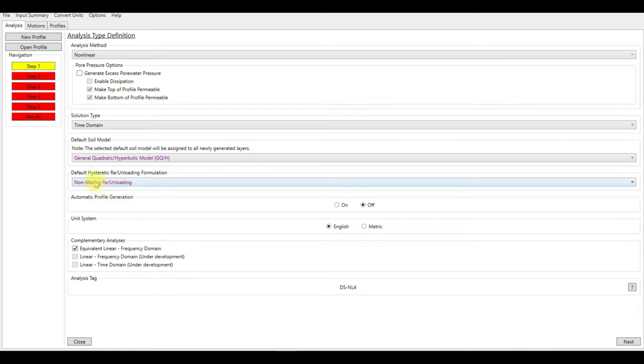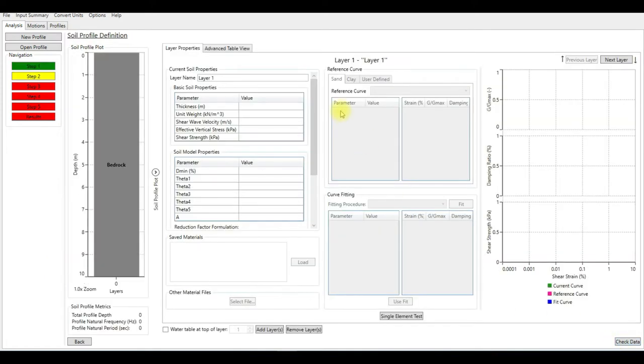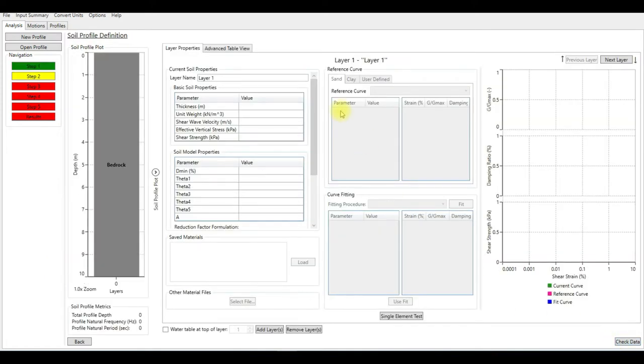The only thing I'm going to change here is the system of units. I'm going to choose metric and I'm going to keep the complementary analysis as equivalent linear. Then click on next.